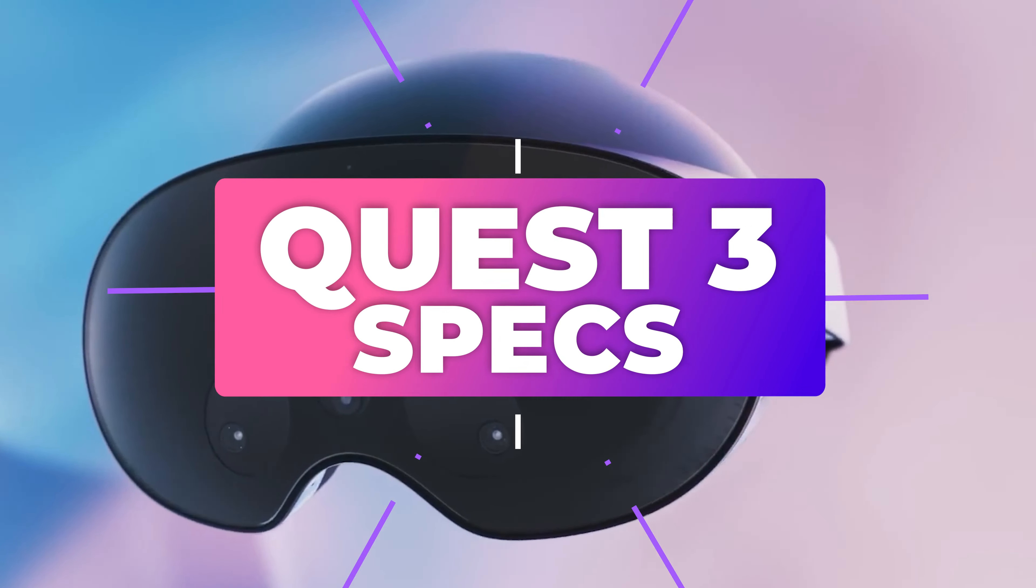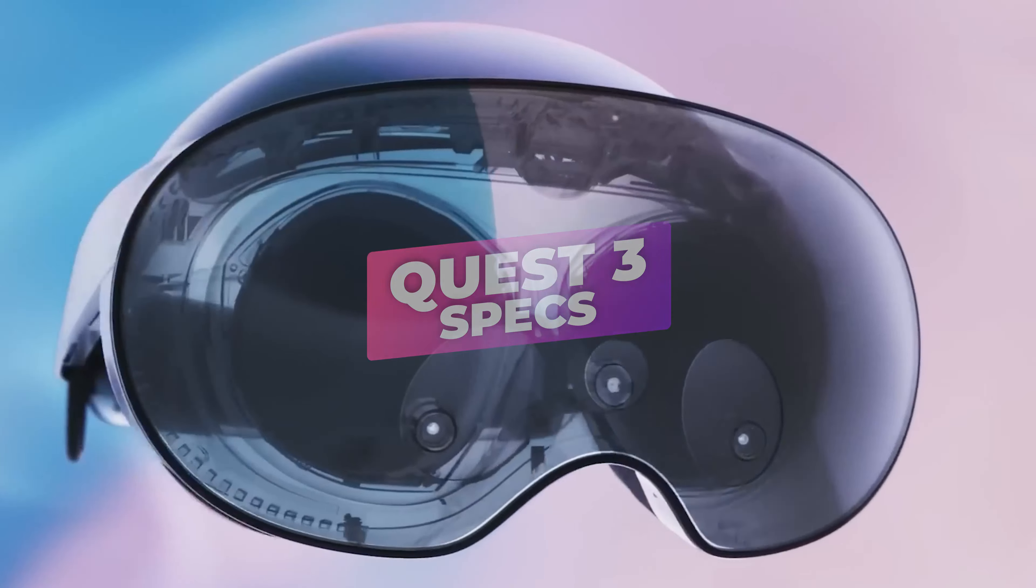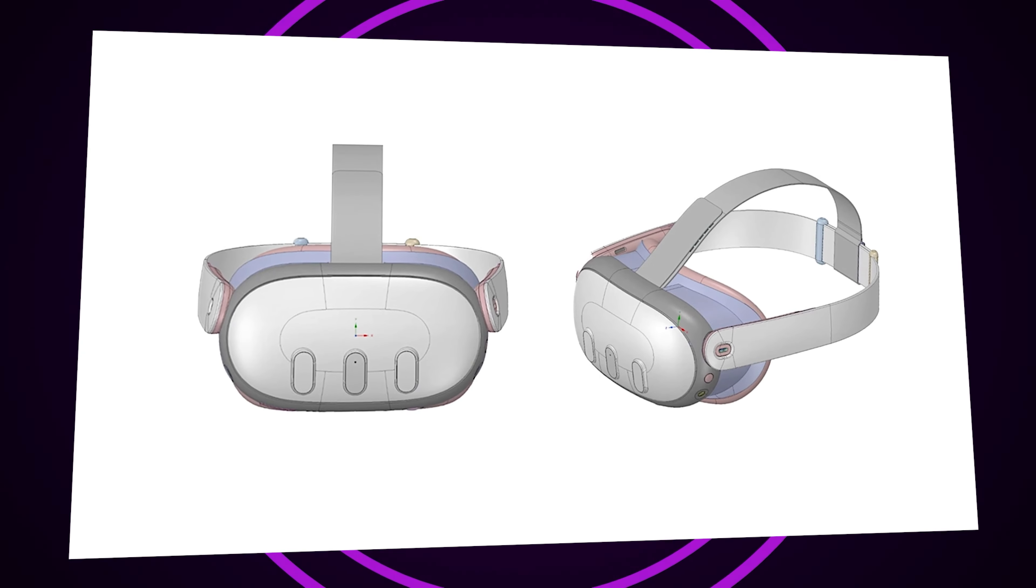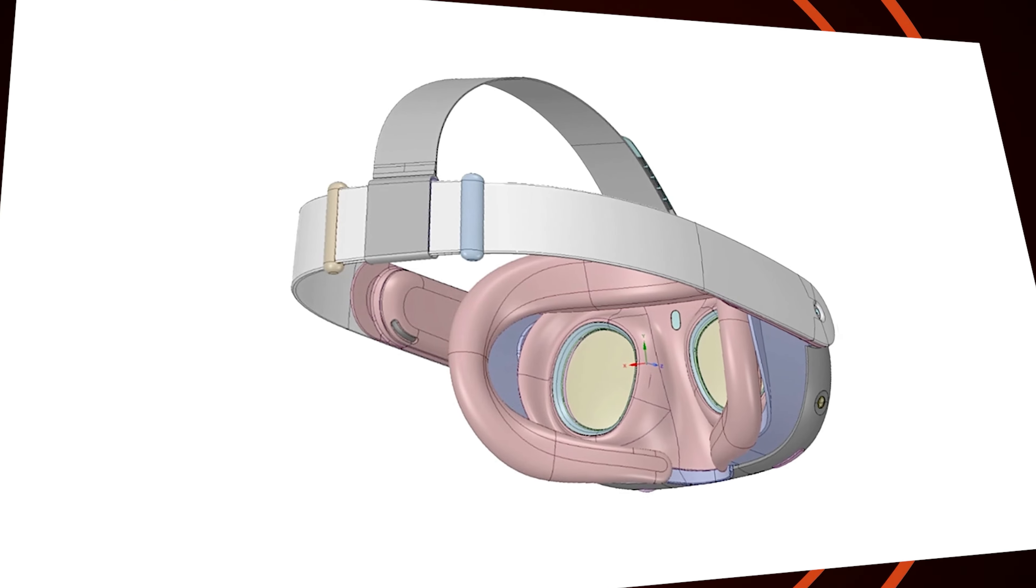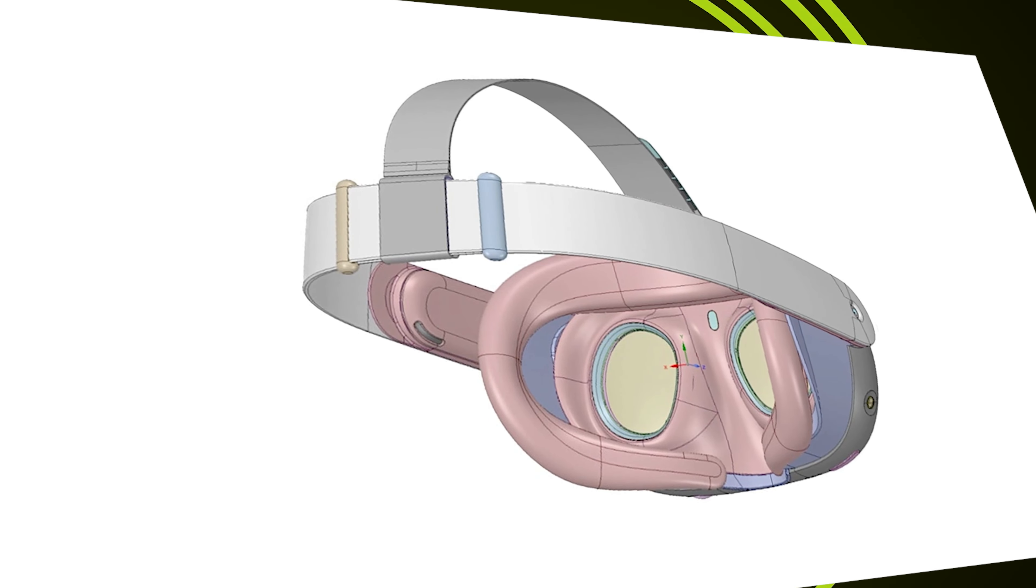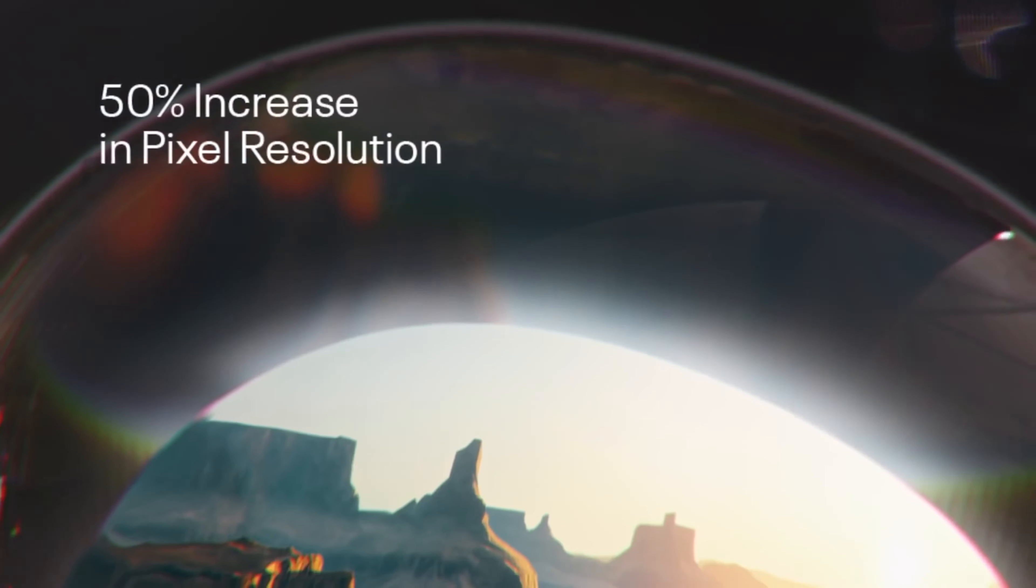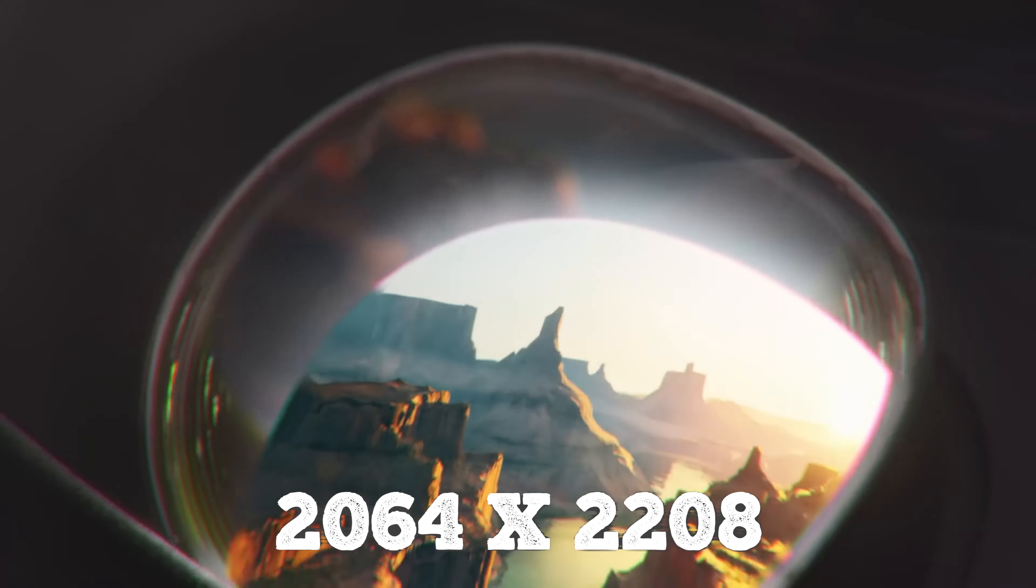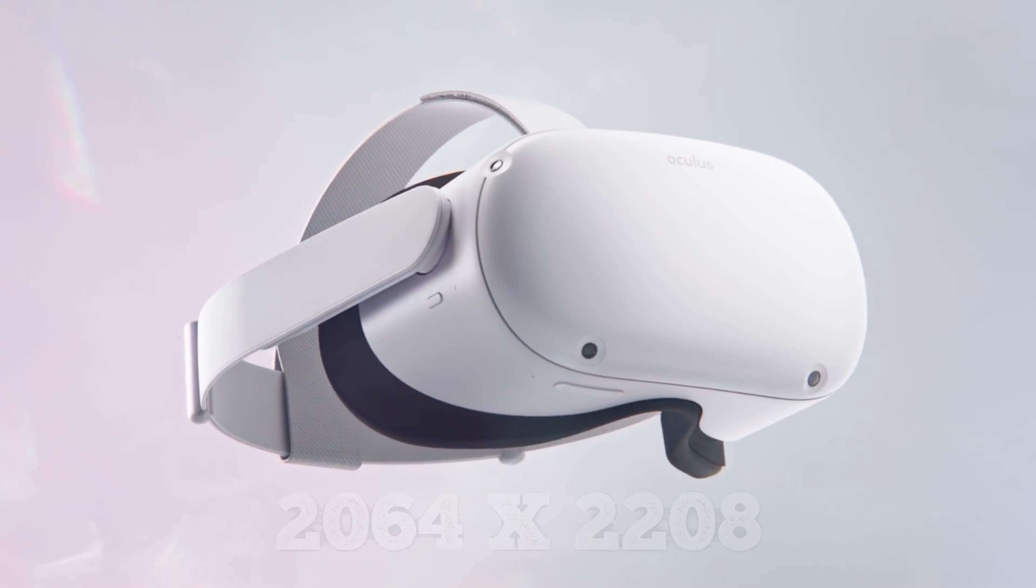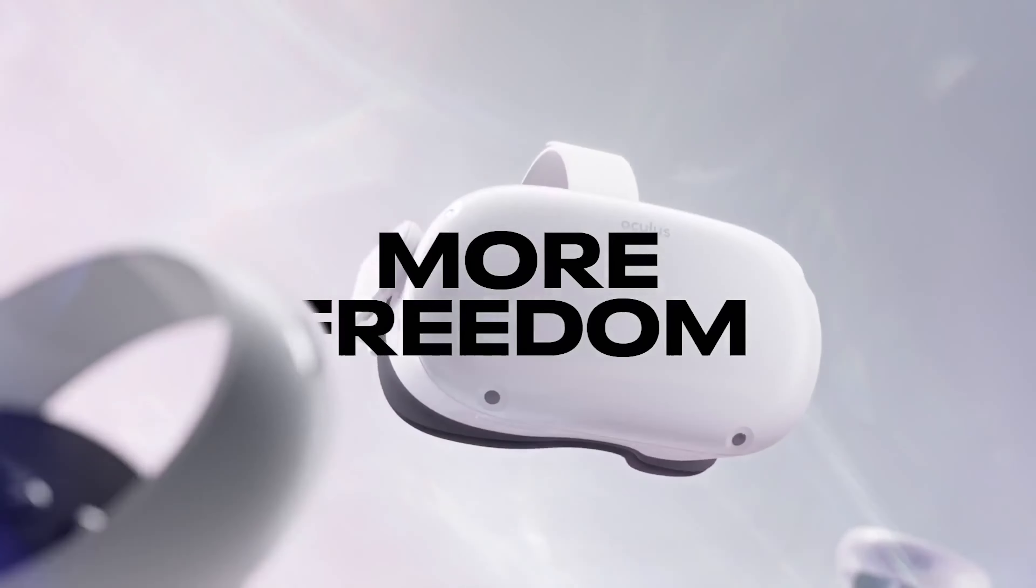The specifications of this headset are equally outstanding. The majority of this material comes from Bradley's leaked CAD files, which have proven to be credible in the past. The anticipated resolution is 2064 by 2208 pixels per eye, a 30% improvement over the Quest 2's resolution.